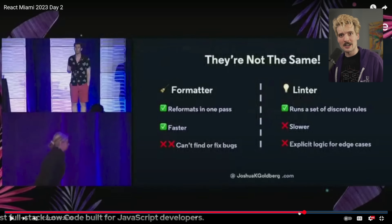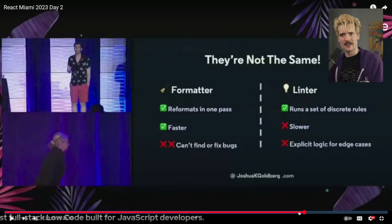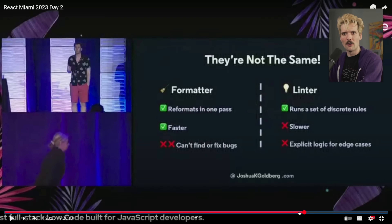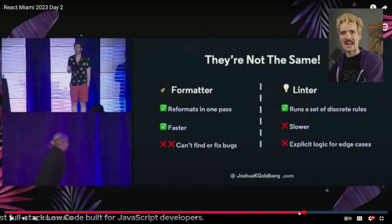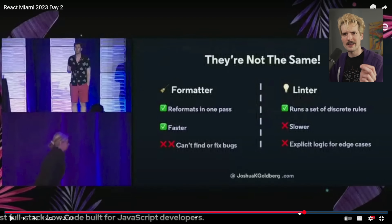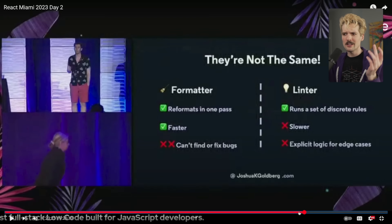The way that ESLint recommends you run Prettier is using ESLint config Prettier, which is a plugin that turns off all of the ESLint stuff that conflicts with Prettier. So you'd use Prettier for formatting first and then do a lint pass after. It just runs so much better and makes your editing experience better too. And it lets you use Prettier for what it is — a very, very fast formatter.